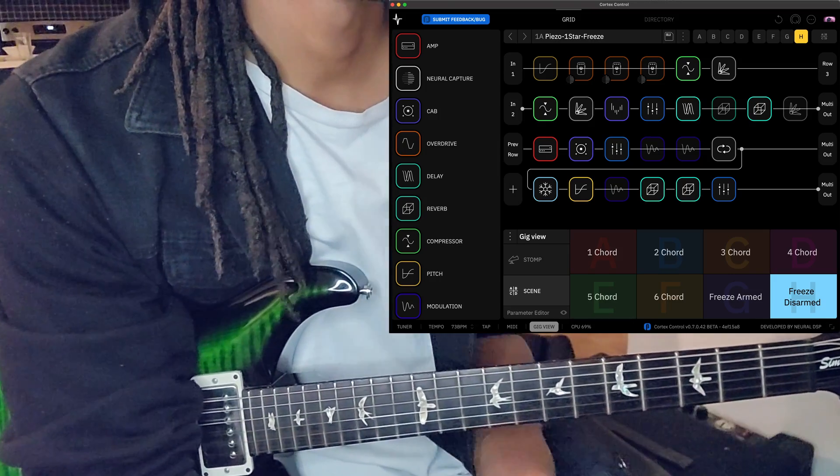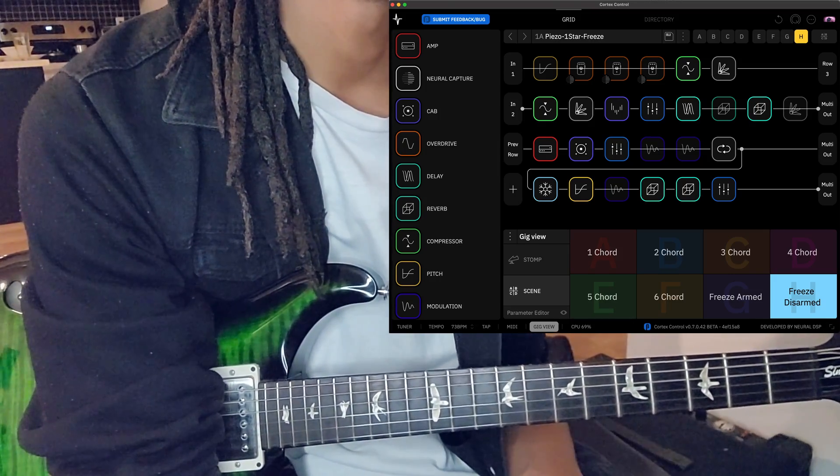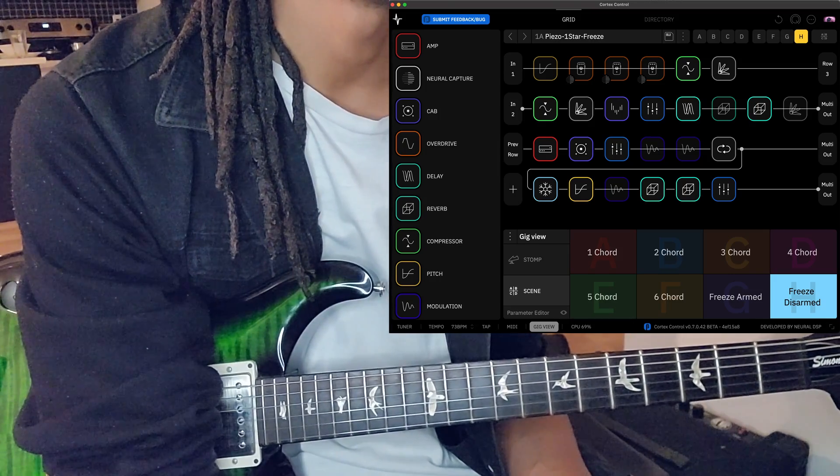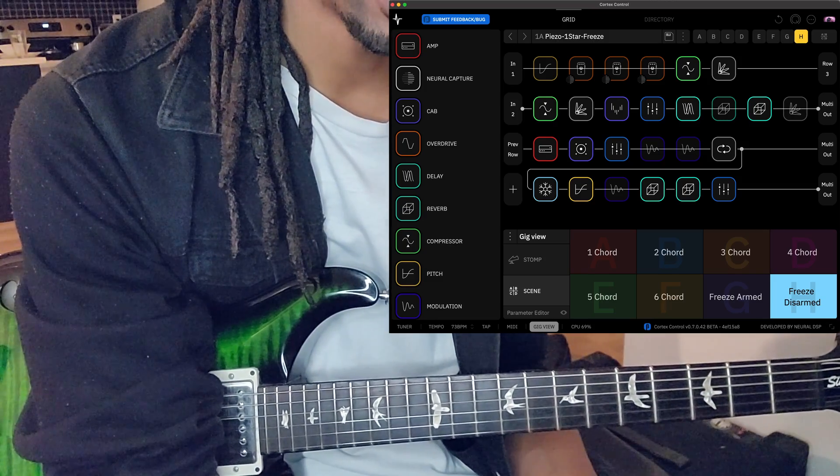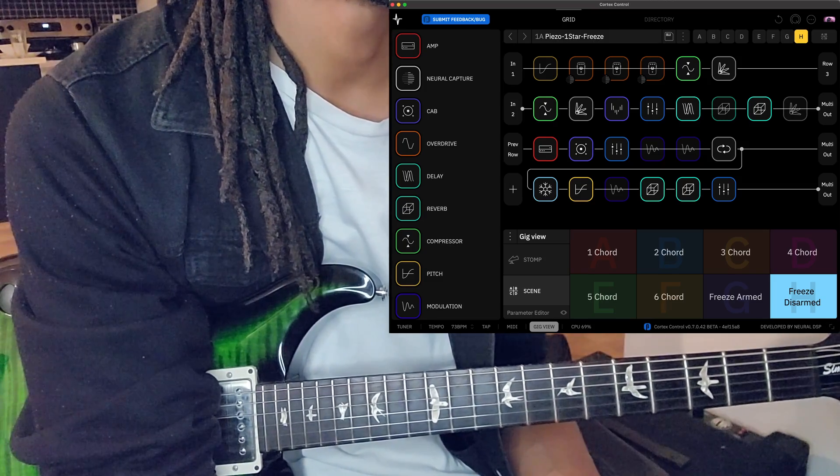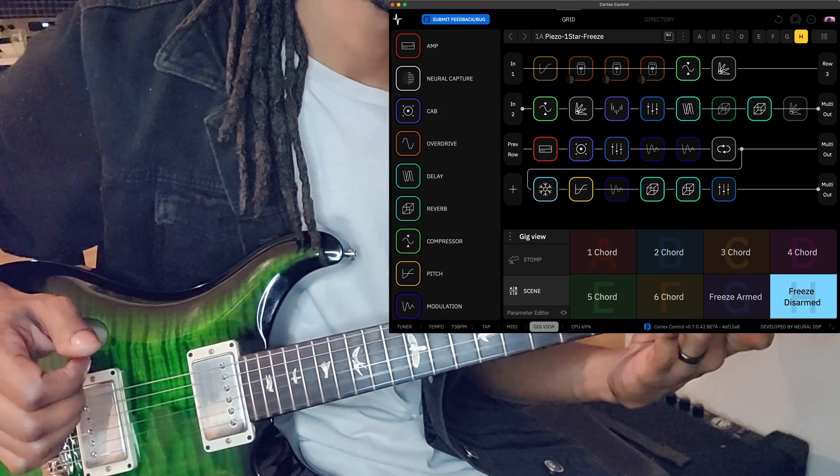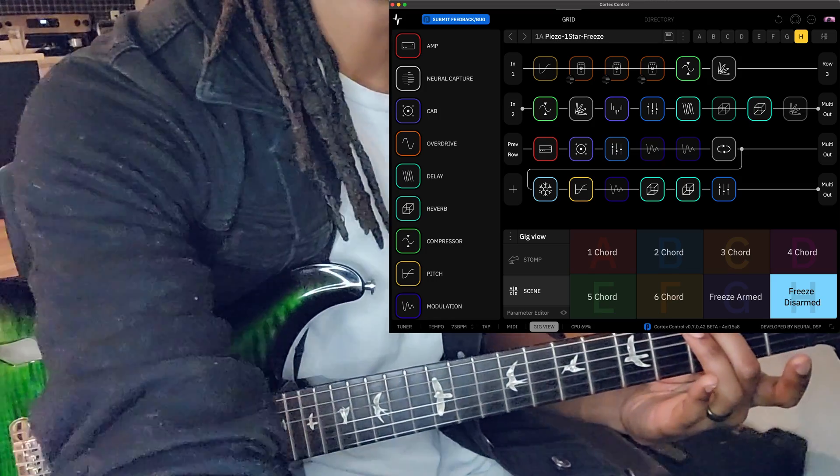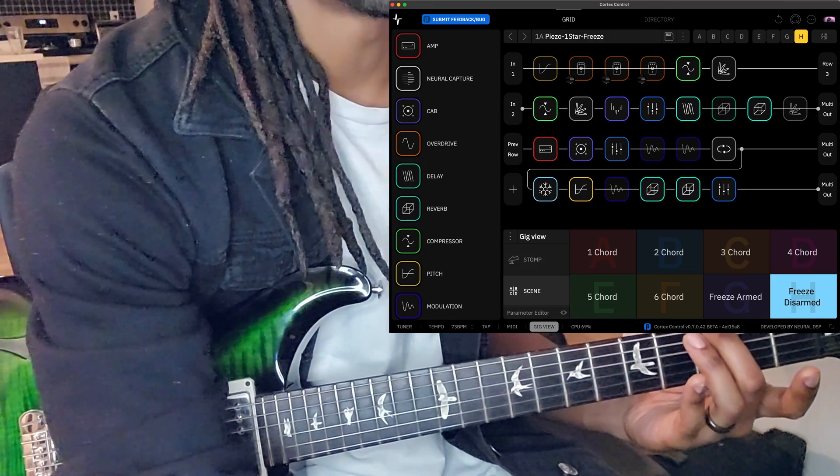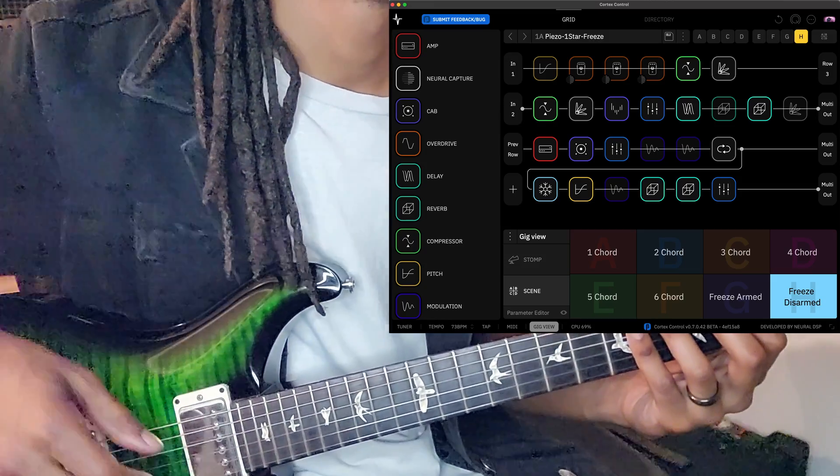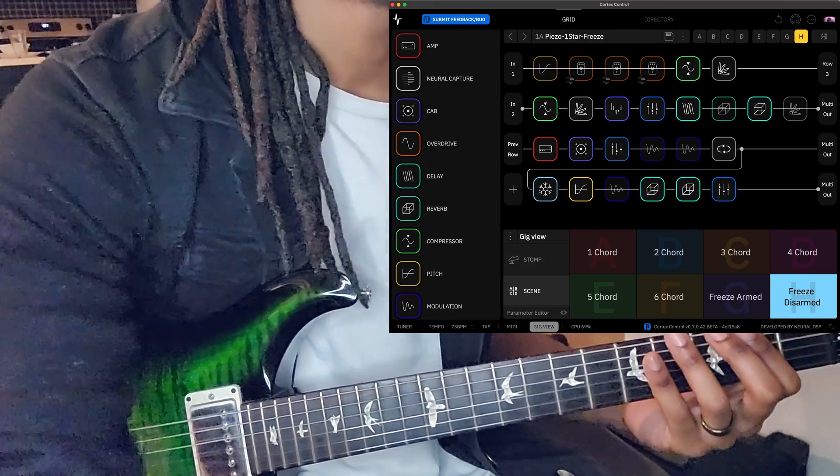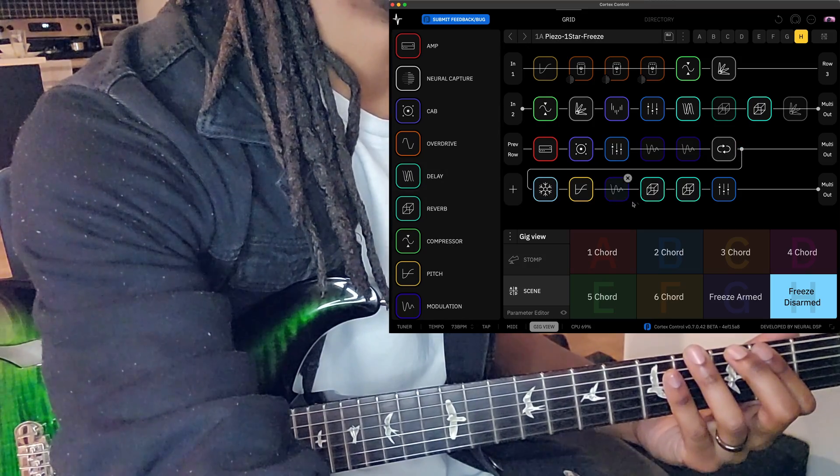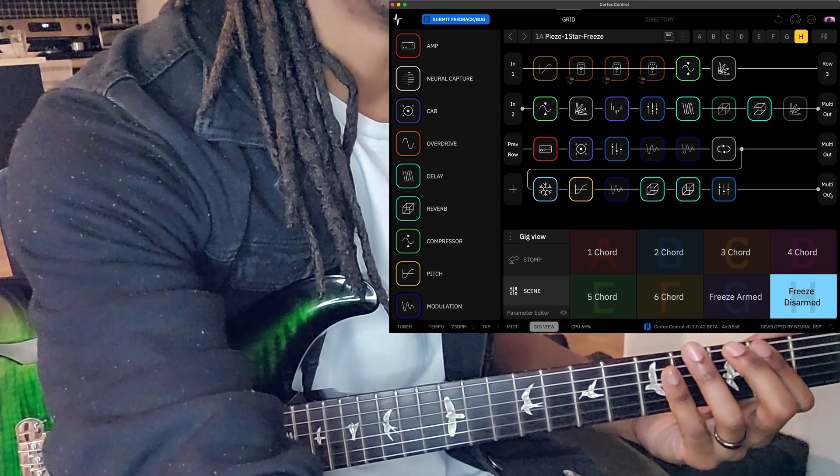Alright, so let's try this out. I have the cortex control on the screen so you can see it a little bit better. So currently, I am in scene H. Everything is disarmed, but you can hear my guitar. What you're hearing is everything electric guitar. We are not talking about the acoustic stuff. And like I said, scene H has this lane not used. The freeze lane is not used.